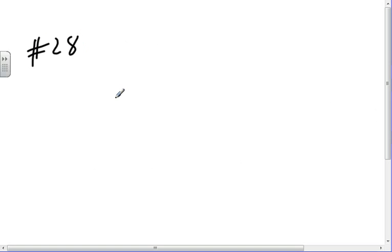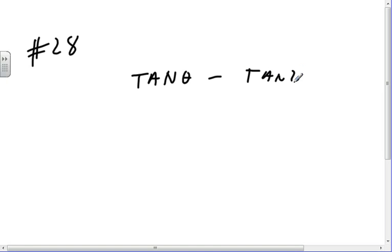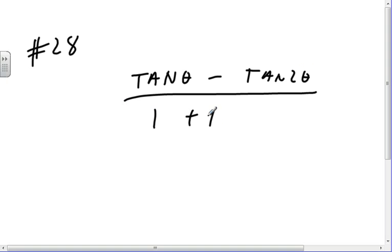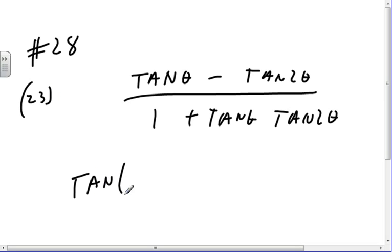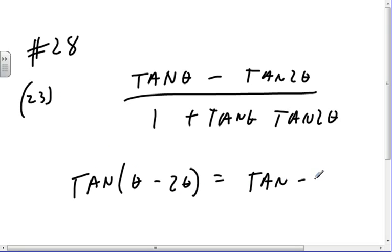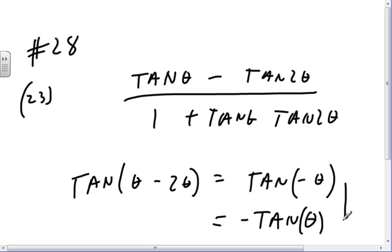Number 28: tangent θ minus tangent 2θ, divided by 1 plus tangent θ times tangent 2θ. I see that's in the form of equation 23, the tangent difference formula. So that's the tangent of θ minus 2θ, which is the tangent of minus θ. And since the tangent function is odd, that's just minus the tangent of θ. The last step I don't necessarily have to do — I could have just left it as tangent of minus θ.